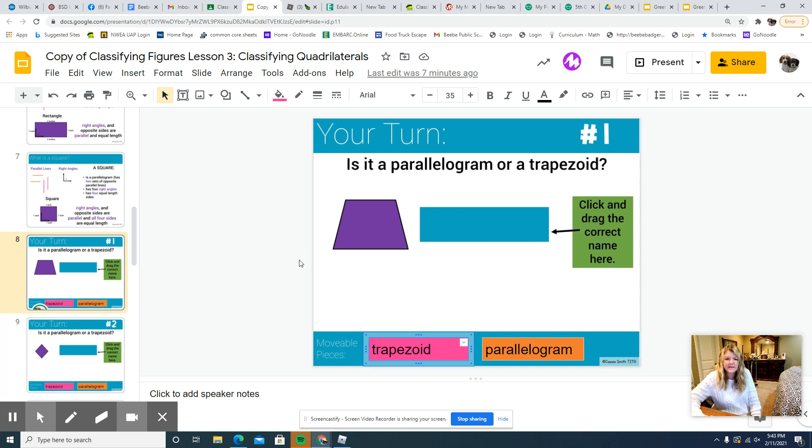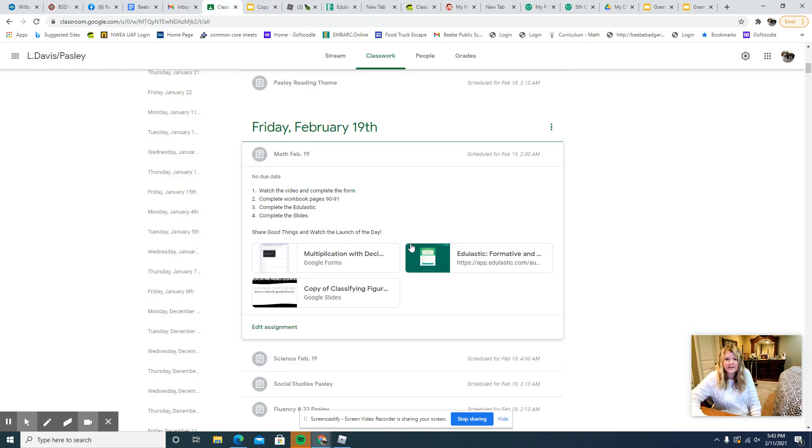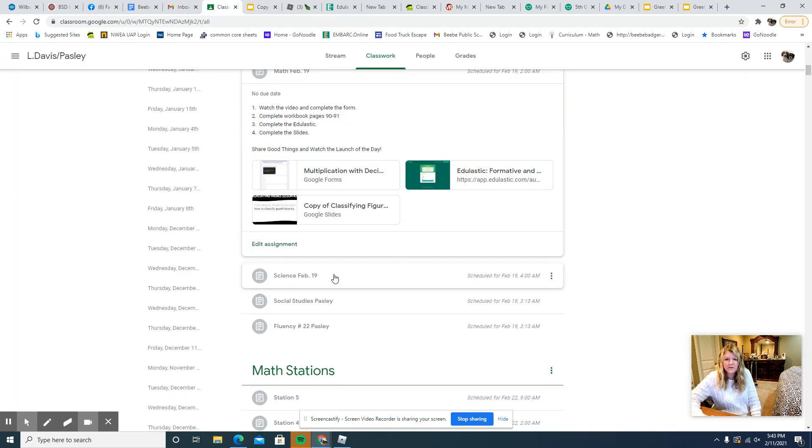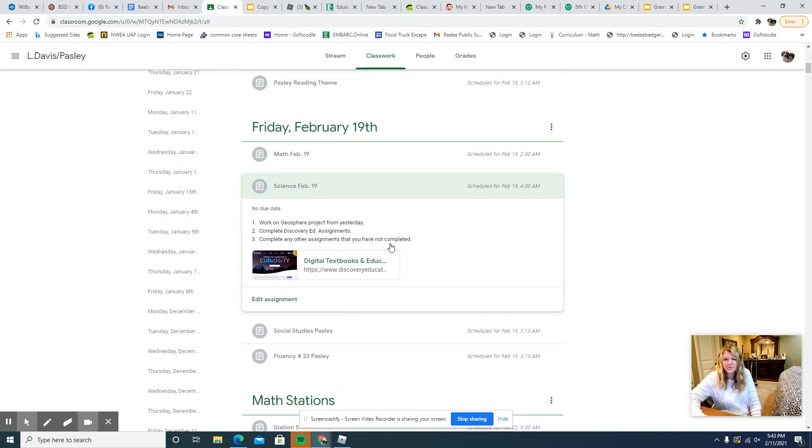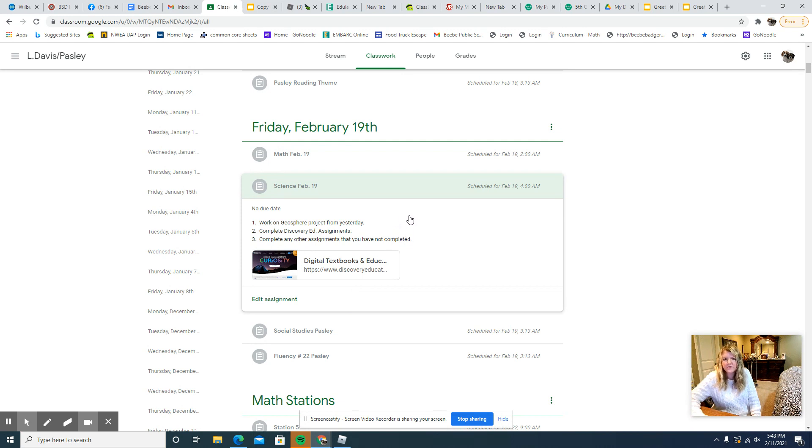And then for science today, we're just going to continue working on the geosphere project from yesterday. Remember if you were working with a group, you should have decided on which part each of you will do and just continue working on that.